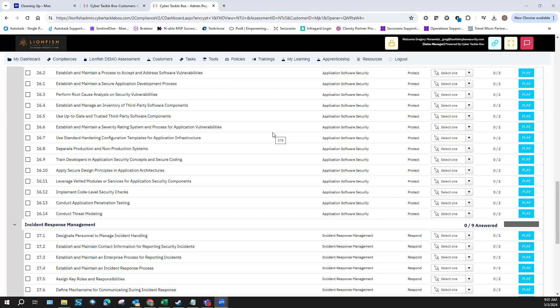There are hardening configuration templates for applications that you can look up as well. Your programmers are going to know these. I would send them to an application security training class, and take the curriculum from that class and use it as your default hardening configuration process. You want to create a template or policy that talks about this and keep it in your organization as how you harden your software and configurations.